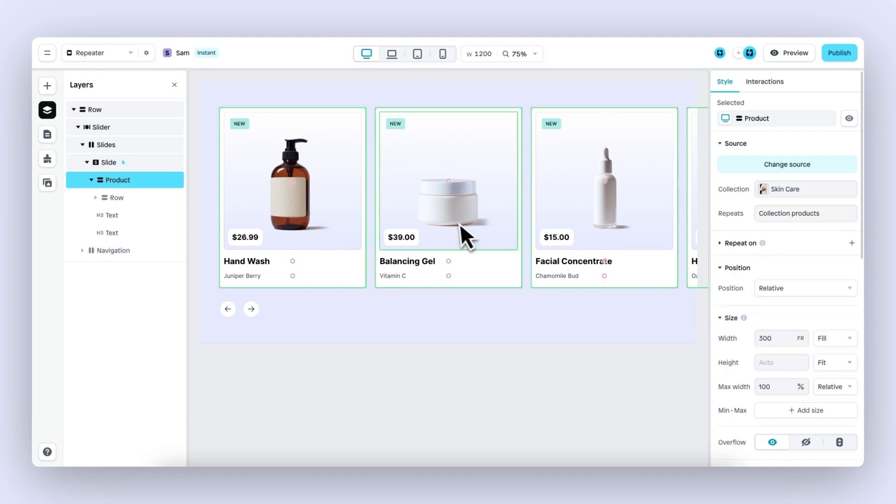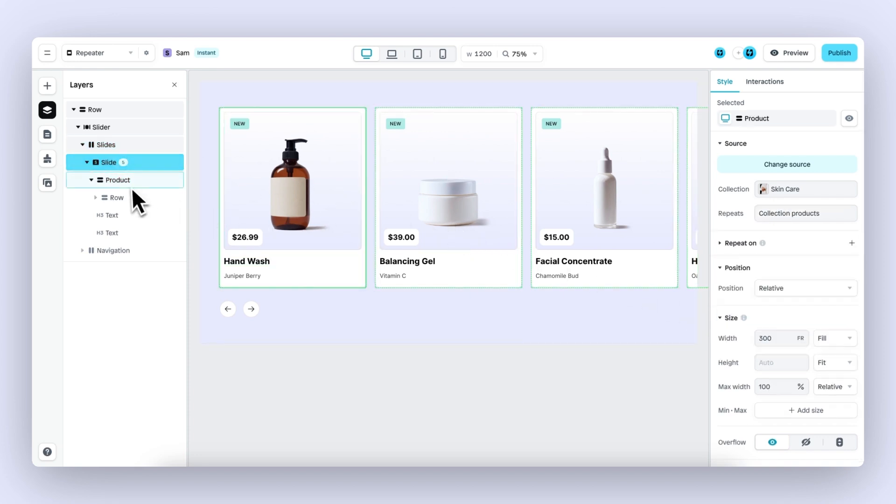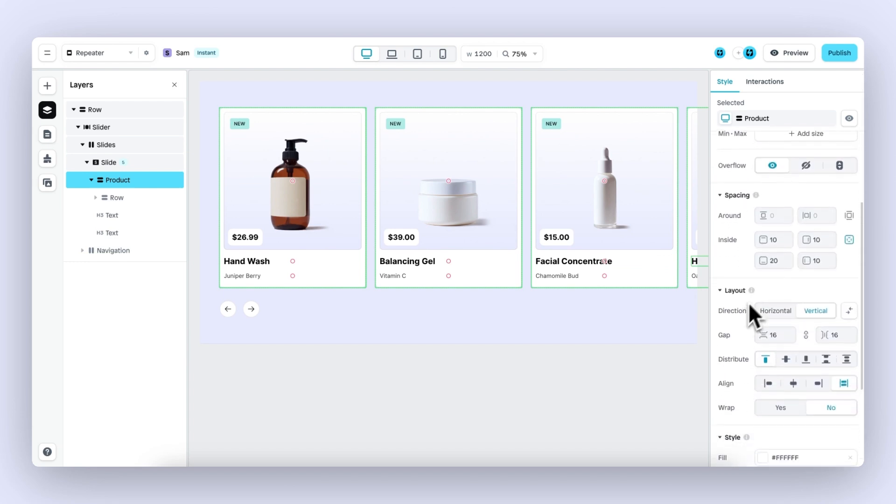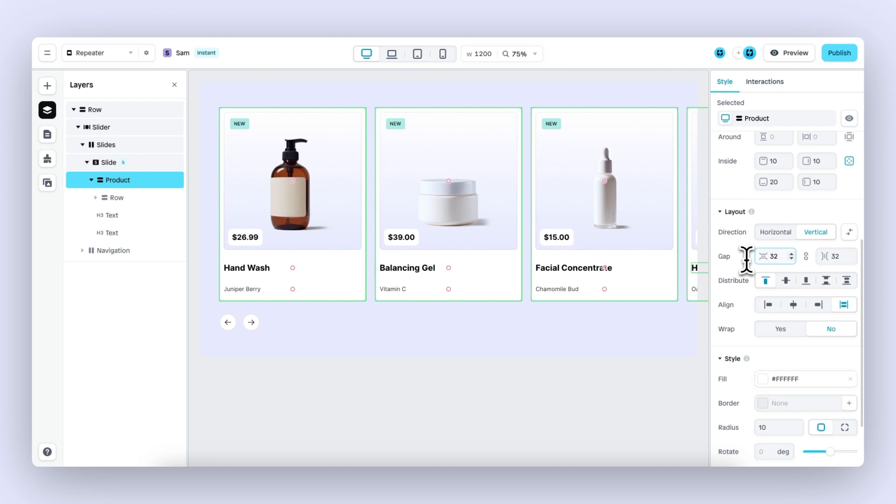Whenever you select a slide and make any changes—for example, changing the gap from 16 to 32—the changes will be applied to all the different product cards that are repeated, which will save you a lot of time.